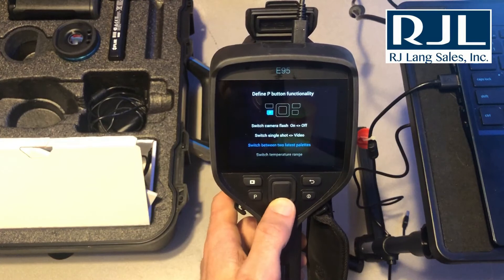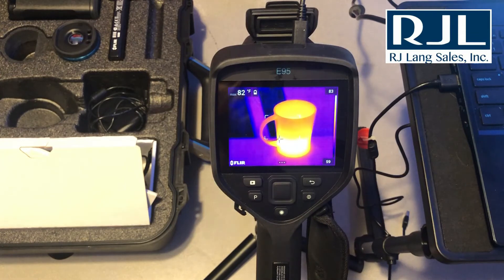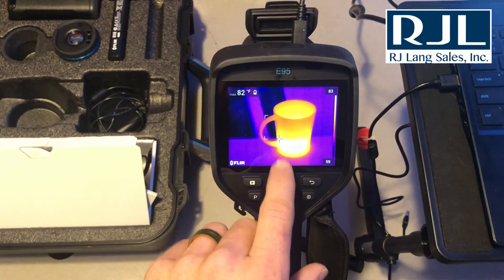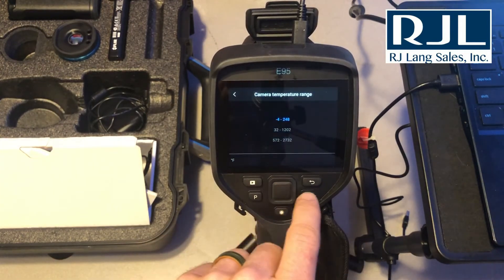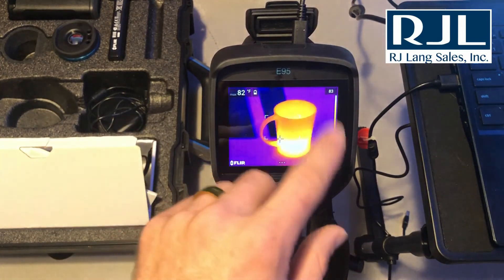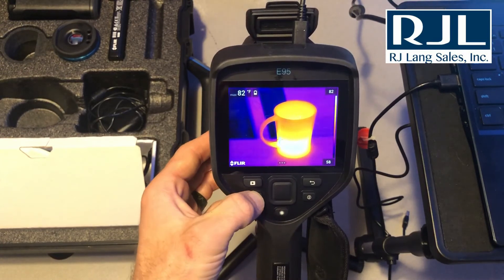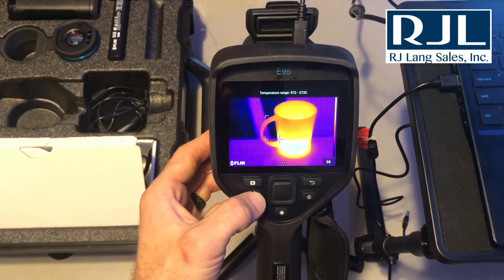I also use it for the temperature range. Most of the time the guys that I'm working with are using this camera for a multitude of applications, so they want to be able to change the temperature range pretty quickly instead of going through menu settings, going to camera temperature range, and setting it there. Most of the time you're wearing gloves and may not be able to navigate through the touchscreen, so simply pressing that P button will change the temperature range.